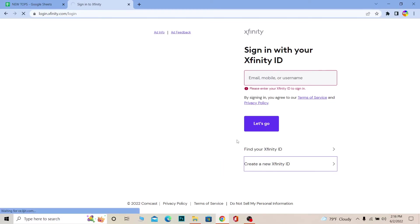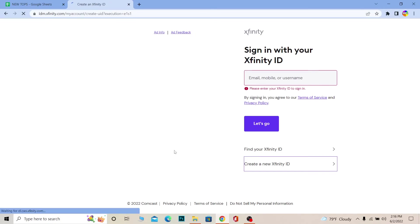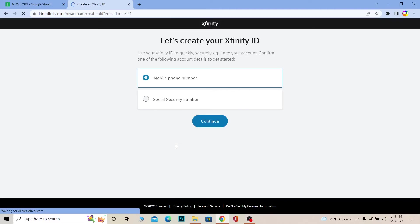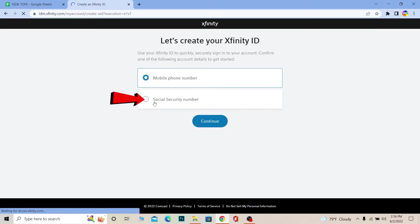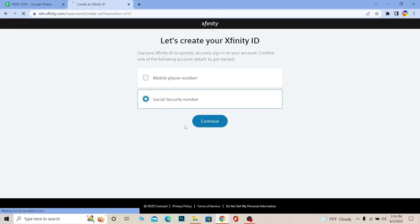So yeah, that's basically how you can log into Xfinity, recover your Xfinity account, and create yourself a new Xfinity account. You can choose which method you want to use—you can use your mobile number to create the ID or social security number. Choose whichever method, click, and continue.